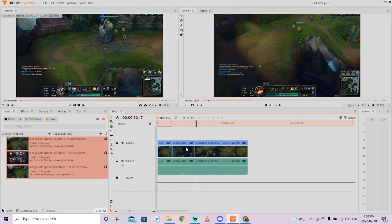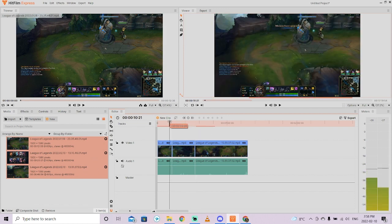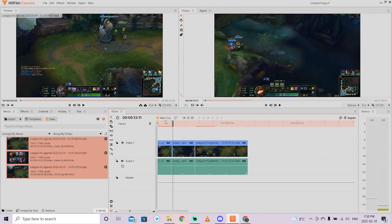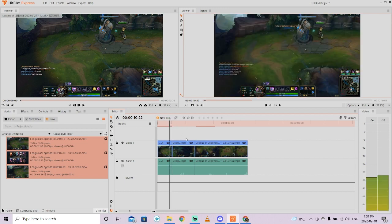I'll continue a few more seconds here. I'm going to show you how to add basic transitions as well, because a lot of people like to add in fancy or simple transitions. If you add no transitions, this is called a jump cut — you're jumping from one scene to that scene and there's no transition between them.